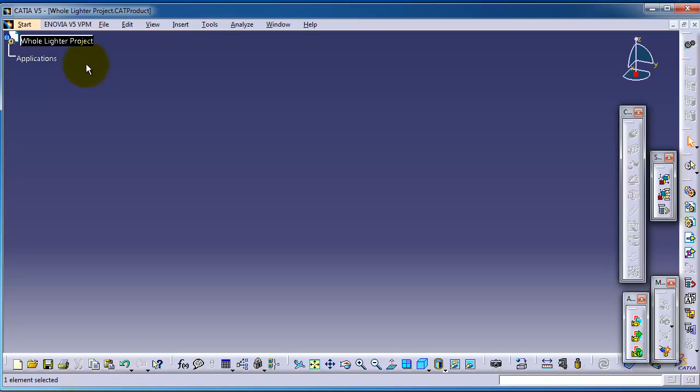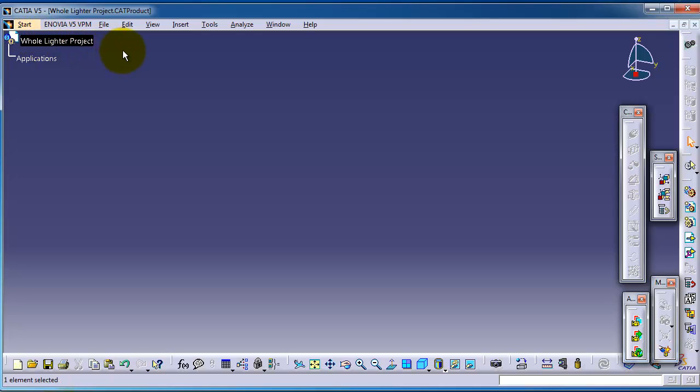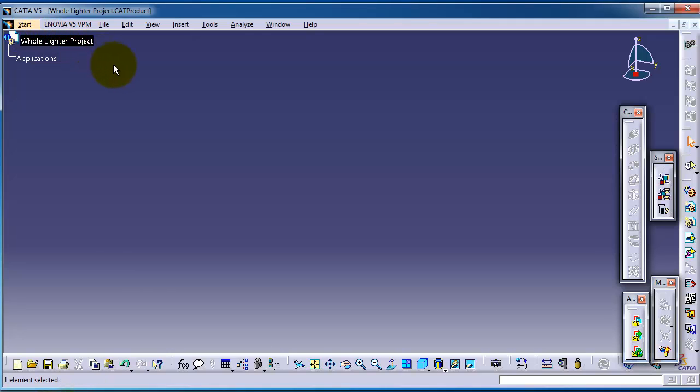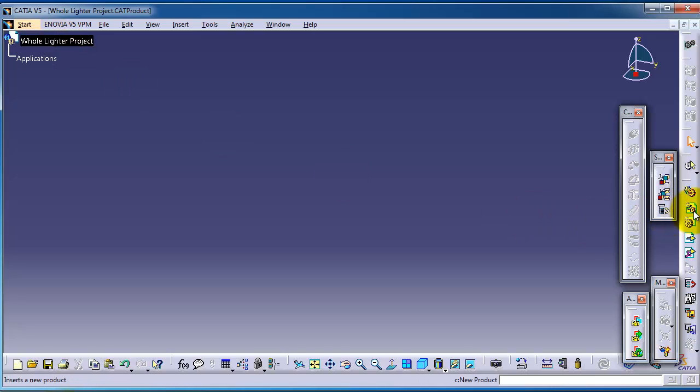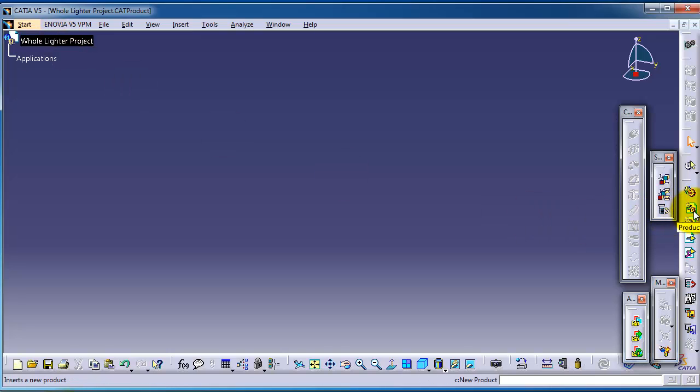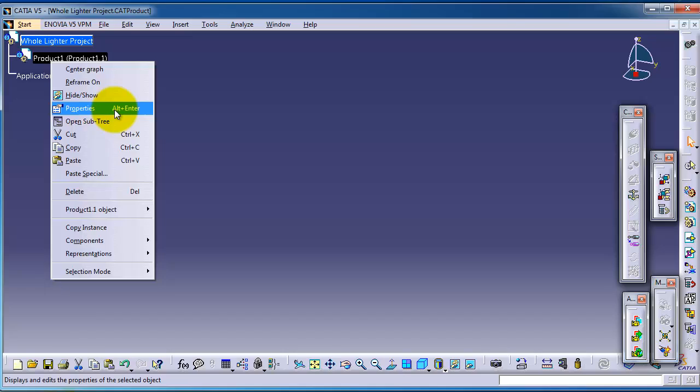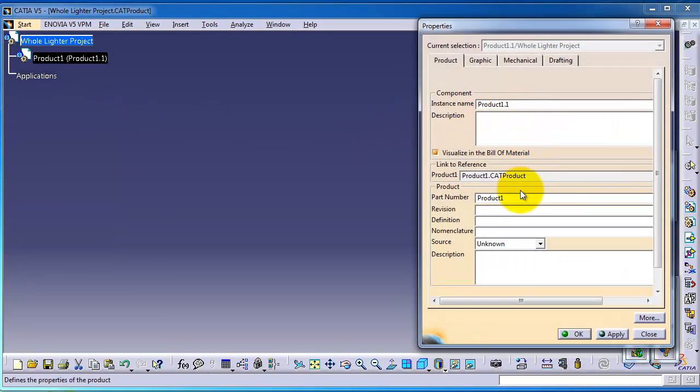We need to insert another assembly that project which contains its own mechanism and assembly. This can be the firing mechanism. For example, we have the whole lighter now consists of many assemblies, for example the firing mechanism, the tube and so on. You can click insert another product. We can call this product the firing mechanism.